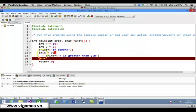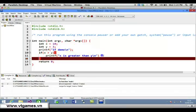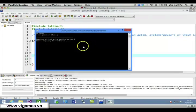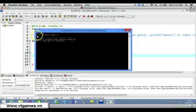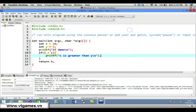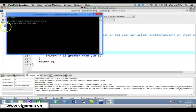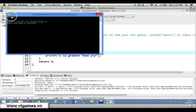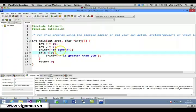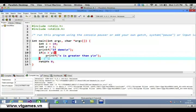We see a missing semicolon error, fix it and execute. We can see x is greater than y. Now if you change x to be smaller than y, it's going to be evaluated as false, so nothing will be shown because the condition is false and the block will not be executed. Now I'll change it back.